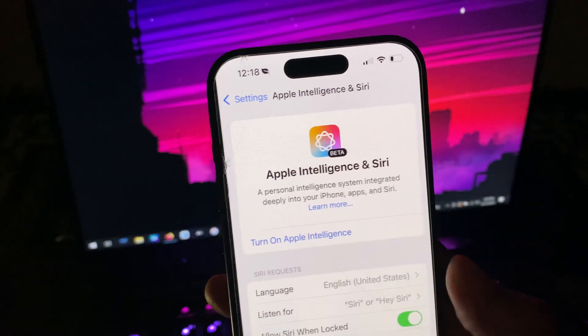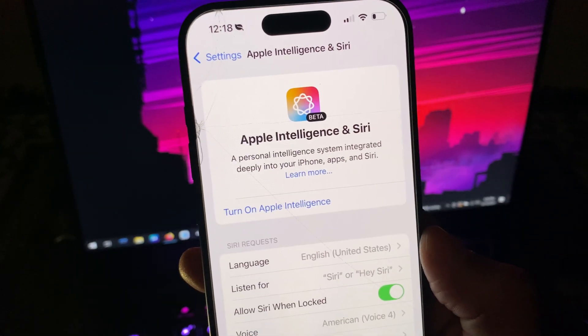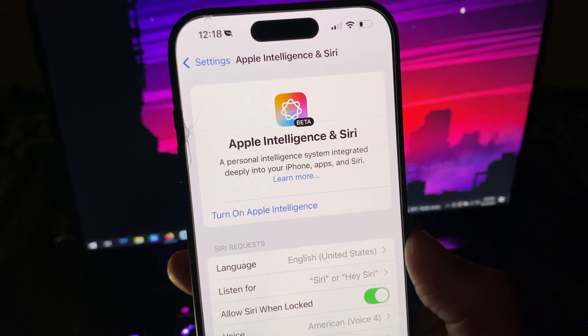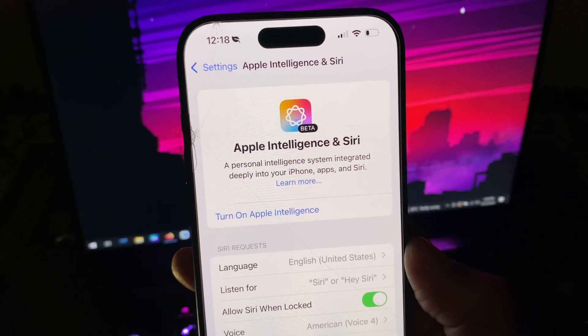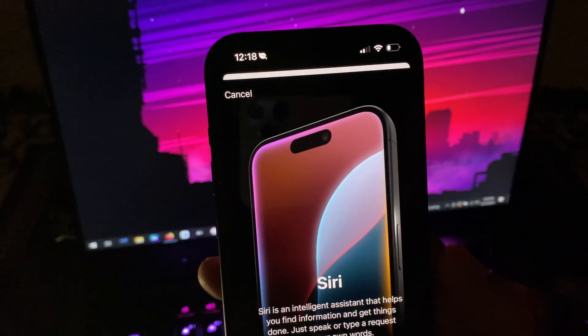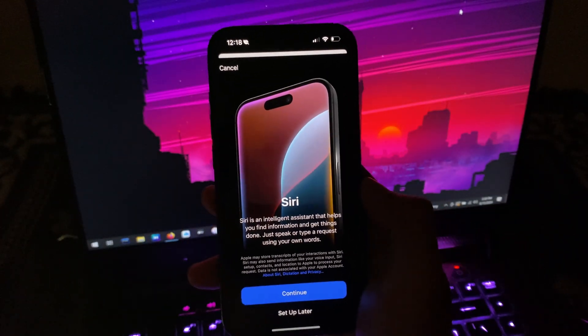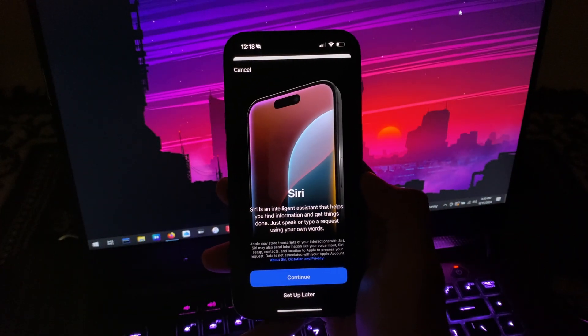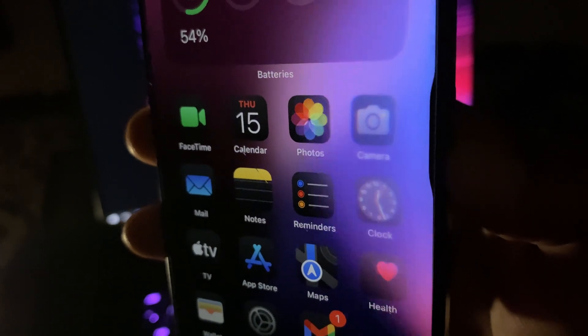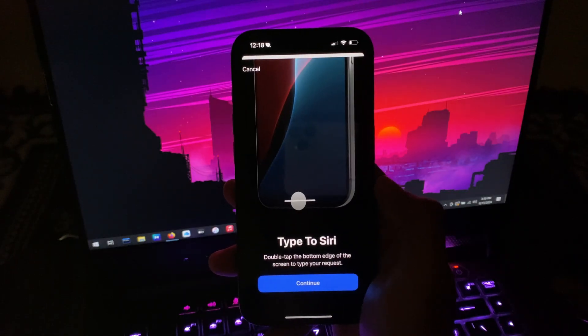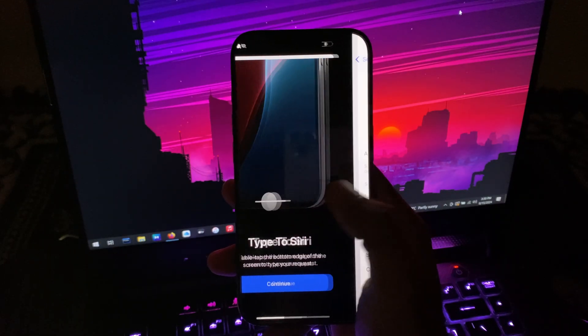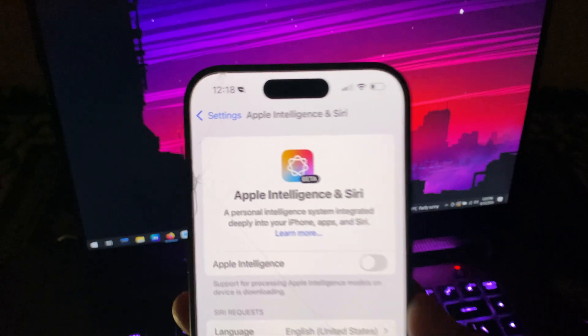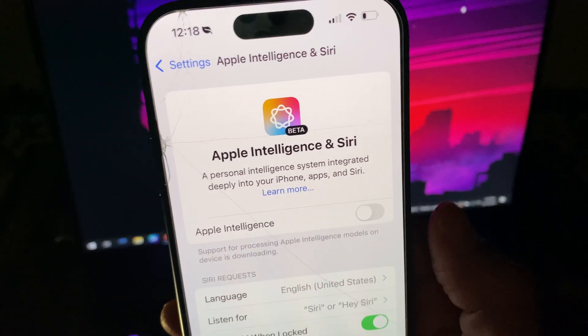Once you are in, then again it will show you turn on Apple Intelligence button. Tap it, turn it on, then again you will see a screen telling you what Apple Intelligence has to offer you with Siri. There is a new animation and type to Siri, although this is not the actual Siri 2.0, but just the new animation.